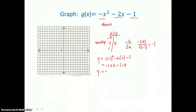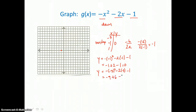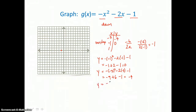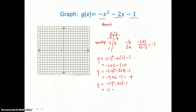Substituting in negative 3 for x: I get negative 3 squared, which is 9, so I have negative 9. Negative 2 times negative 3 is positive 6, minus 1, so it's negative 10 plus 6, or negative 4 for a y value. Then solving for y when x is positive 1: positive 1 squared is 1, so I have negative 1 for the first term, negative 2 for the second term, minus 1 — that is a total of negative 4. So I can graph the ordered pairs negative 3, negative 4 and positive 1, negative 4, and draw this parabola opening down.